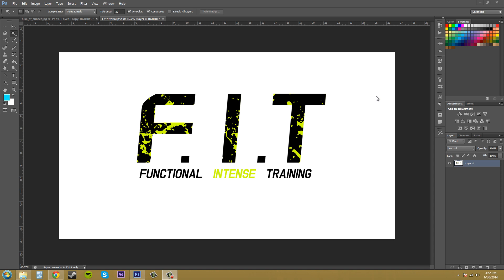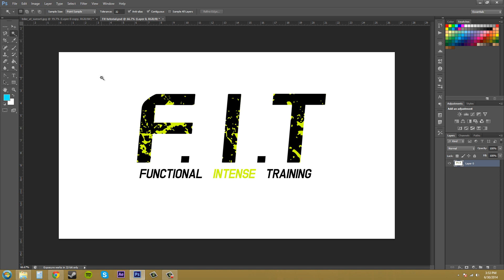In this tutorial I want to show you how to use the Magic Wand Tool to select things quickly and easily within Photoshop. Now the Magic Wand Tool has been around for a while within Photoshop and is one of its most iconic tools.